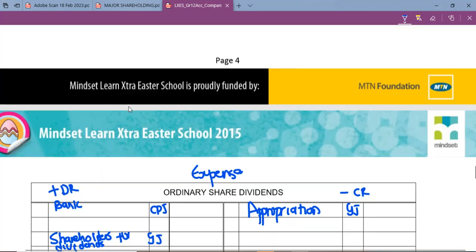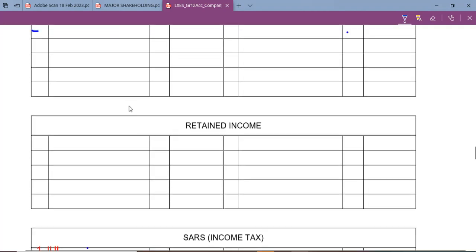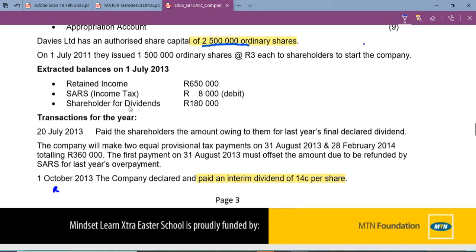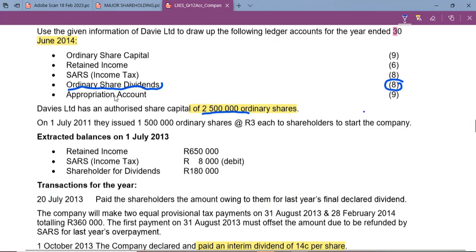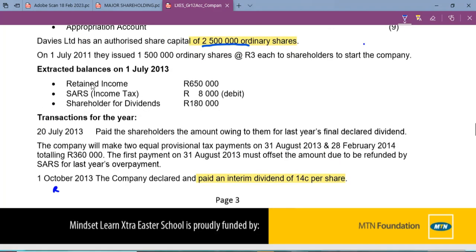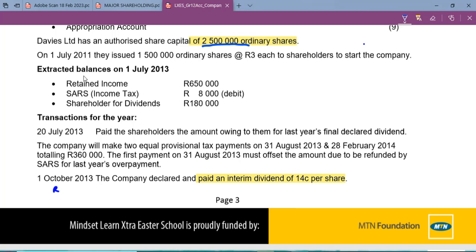Now that we know what to include and how the structure looks, we can look for the transactions. Whenever you are dealing with ordinary share dividends you always need to be aware of the number of shares the company has at the particular time when shares are either paid or declared.